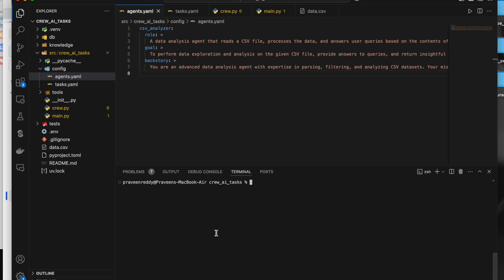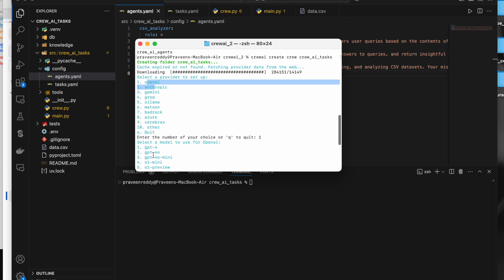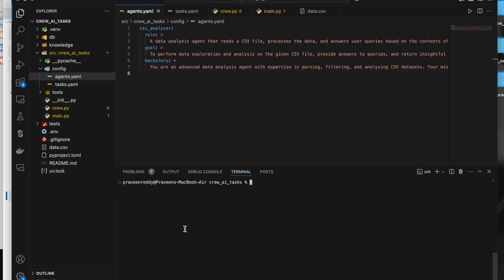Hello guys, welcome to another video. In this video we'll be looking at tasks in CrewAI. To create a project in CrewAI, we run a command in the command prompt — it asks what kind of LLM and which model you are using. Once you do that, a project gets created and you can open it in VS Code.